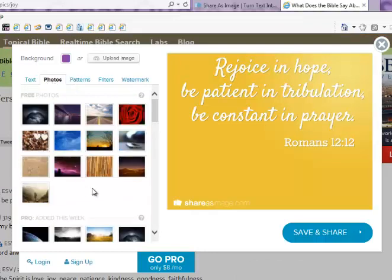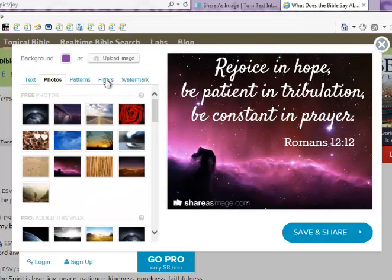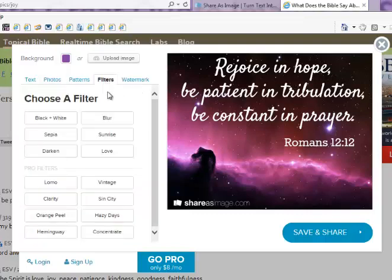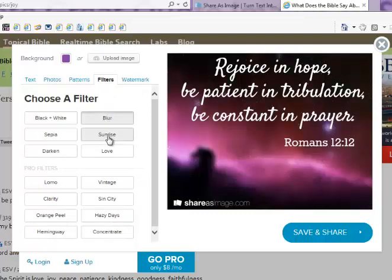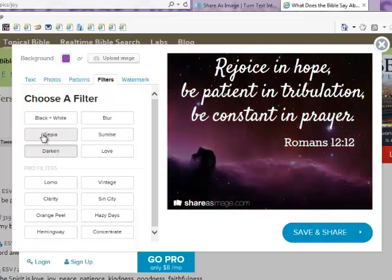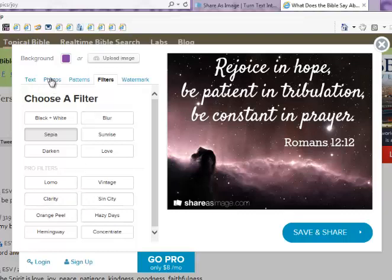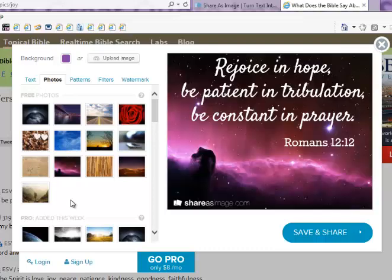Let's go back to that photo because I want to show you some of the effects. Here we are back with our photo. They have a Filters section. If you go to that, you can change it to black and white, you could blur it, or change the colors to some different options. As with the previous sections — photos and patterns — you have a limited number of filters in the free version, and some additional filters in the Pro version. I'm going to get rid of that by just clicking on the original image again.